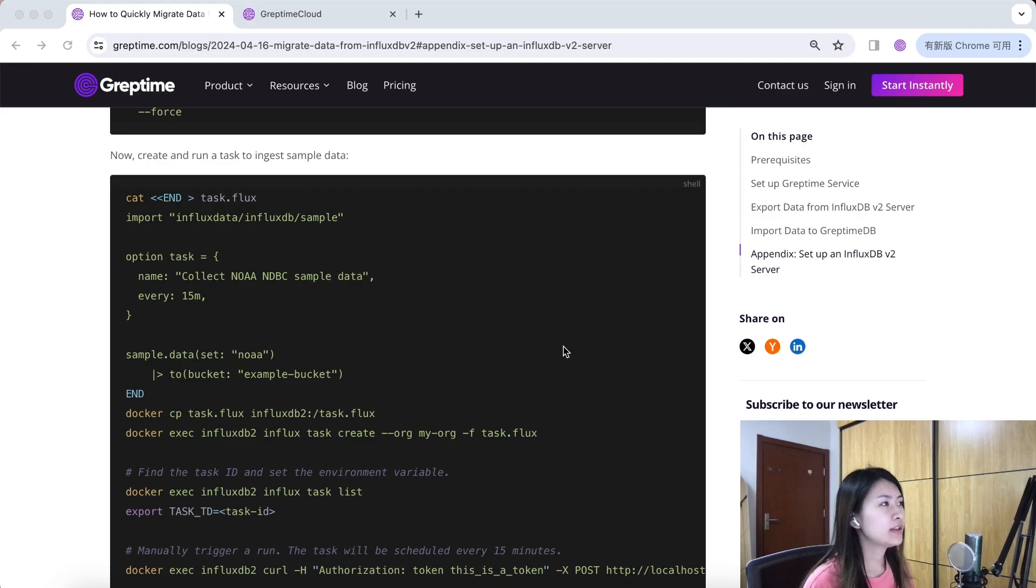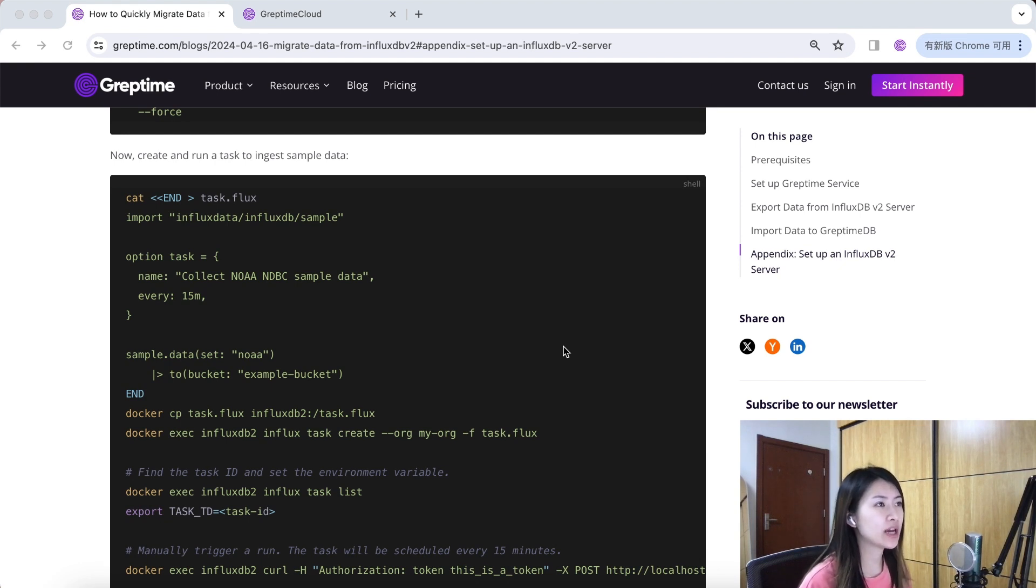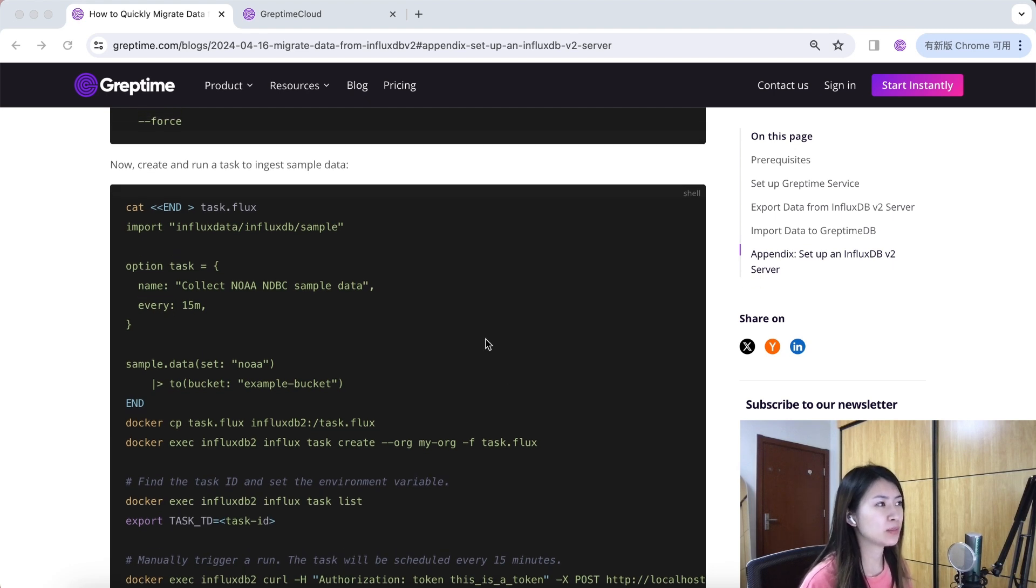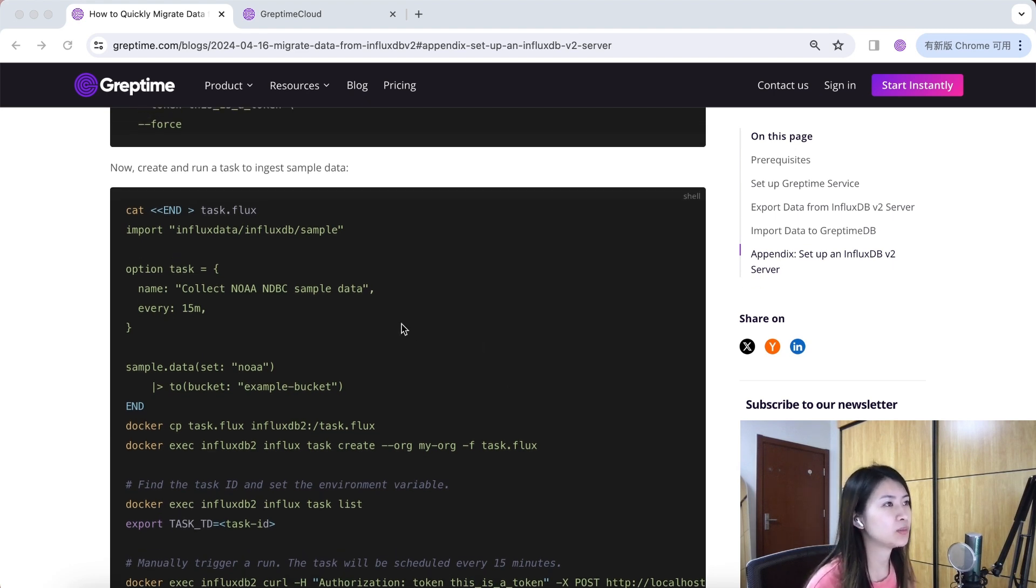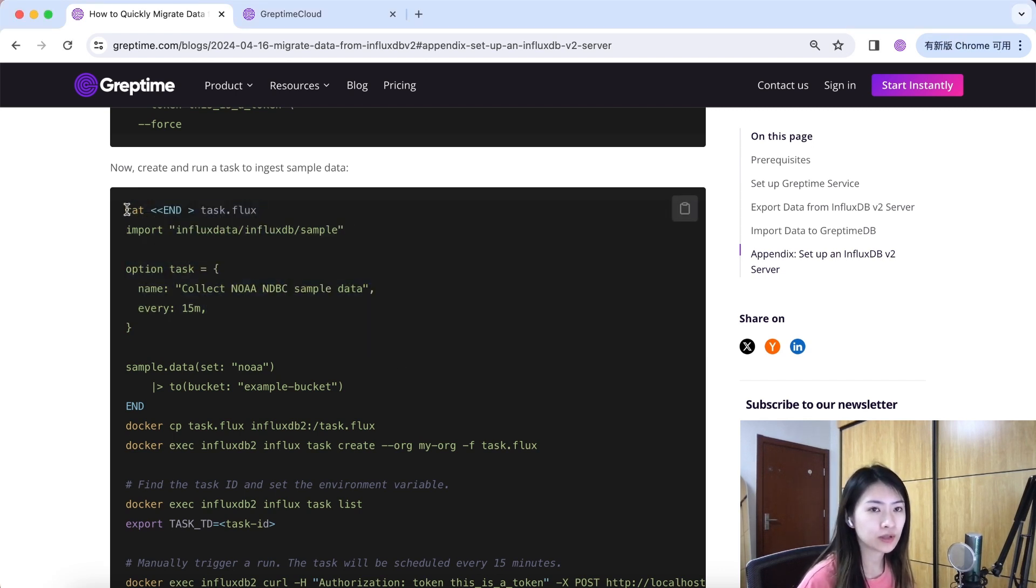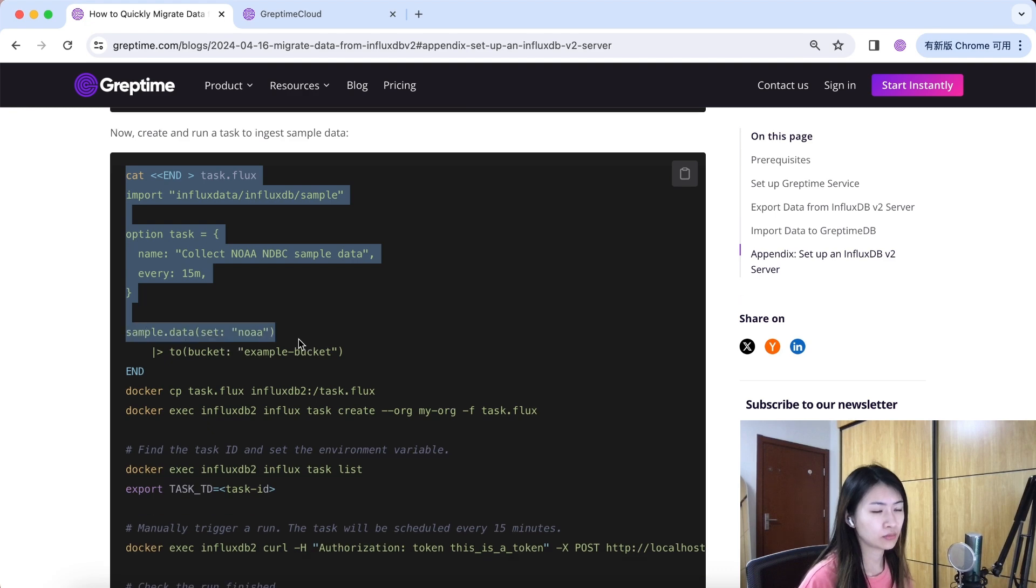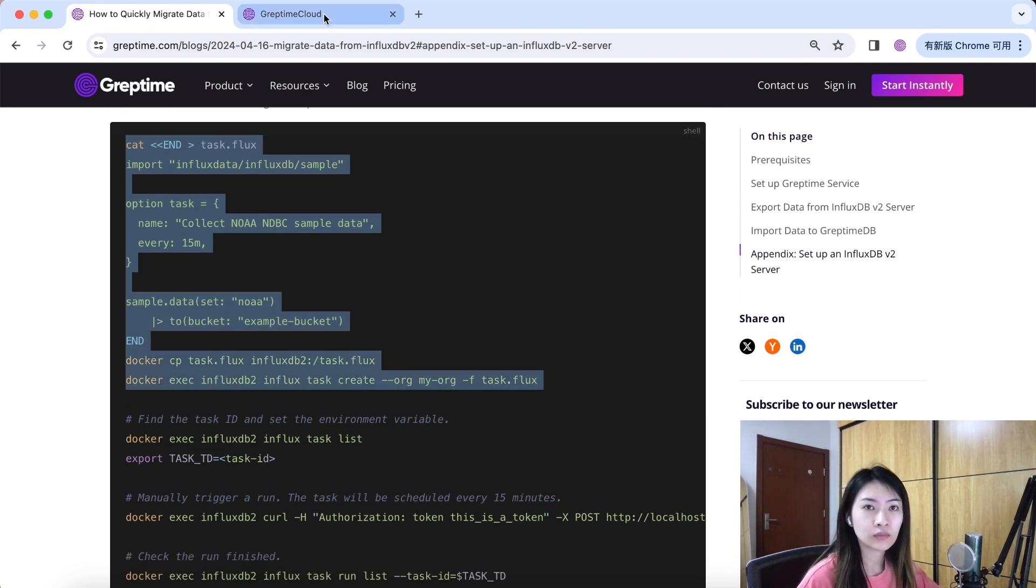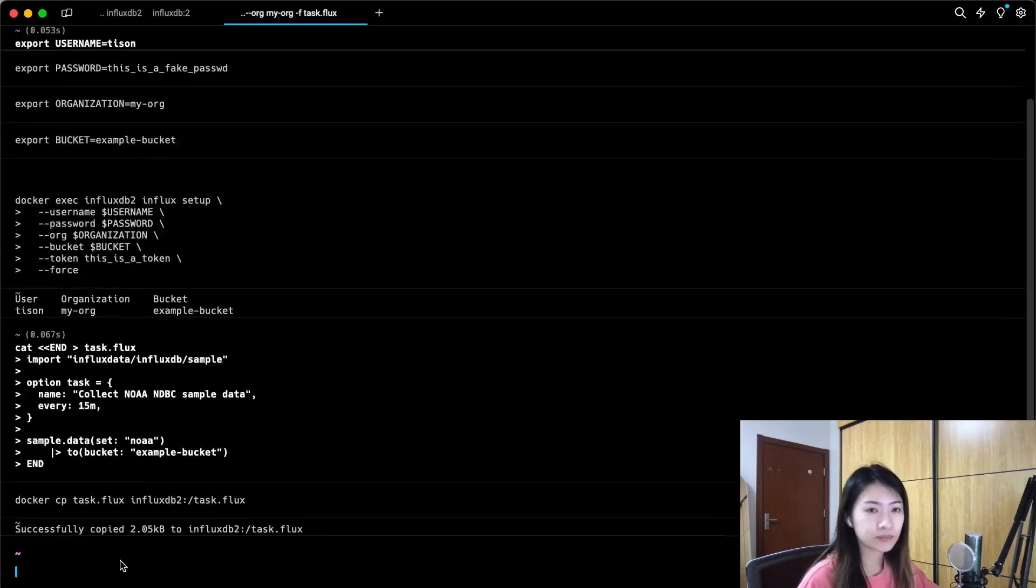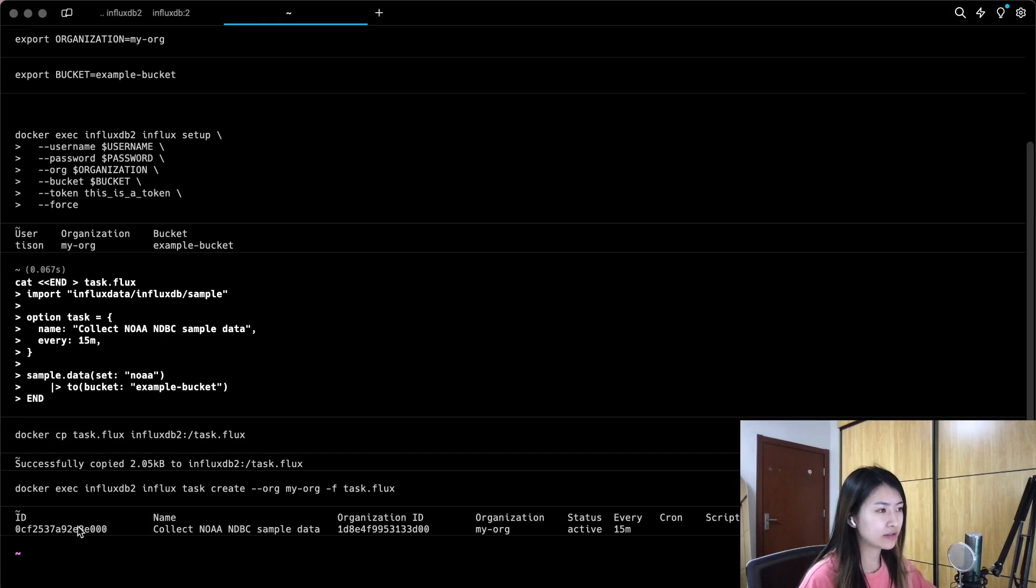The initialization process is now done. Let's create and run a task to ingest sample data to Influx DB v2. Copy and execute these commands. It will create a task to ingest NOAA NDBC sample data. Now you should find the ID here and let's set the environment variable.